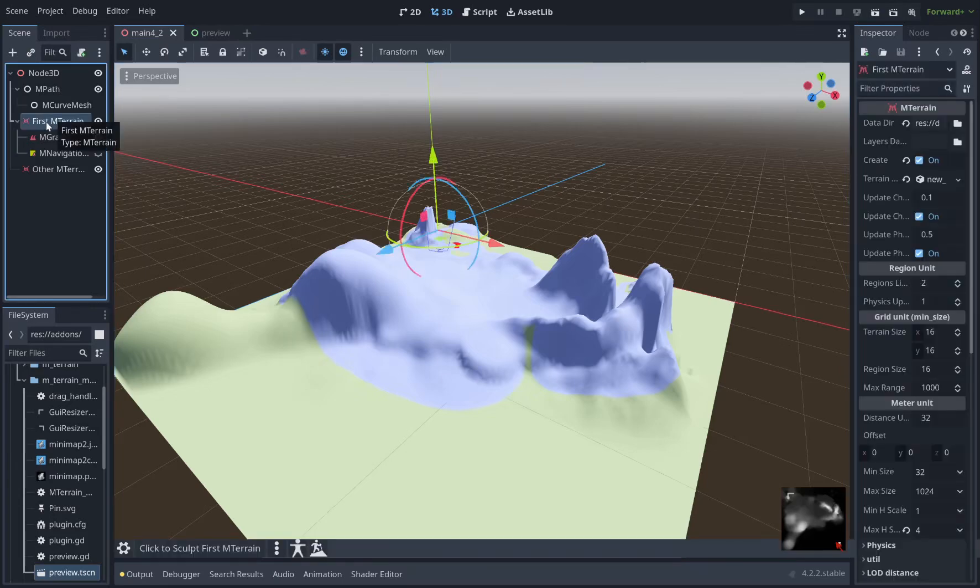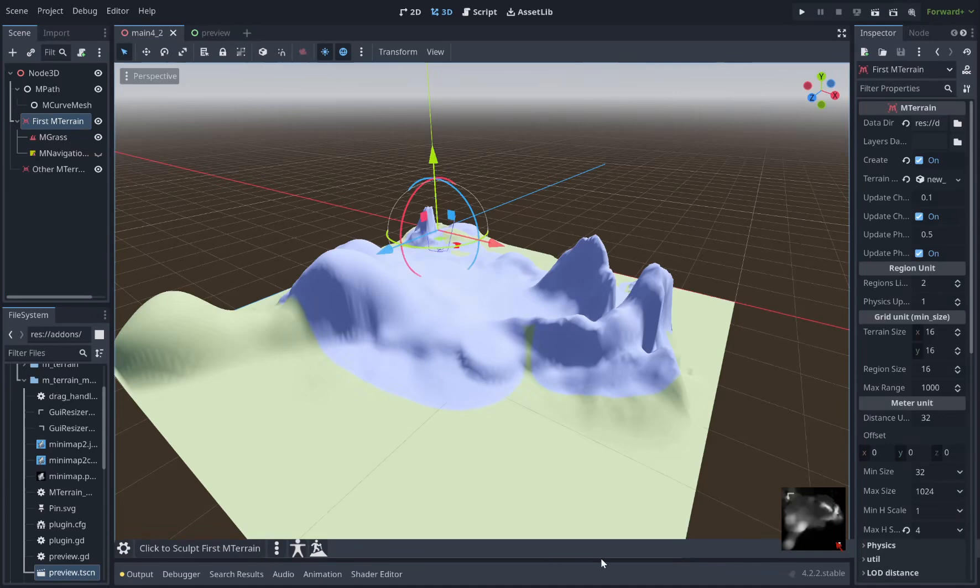So when you click on the mTerrain node you'll see this toolbar that appears down here. This is where all the settings related to sculpting and painting and grass and all that will appear.